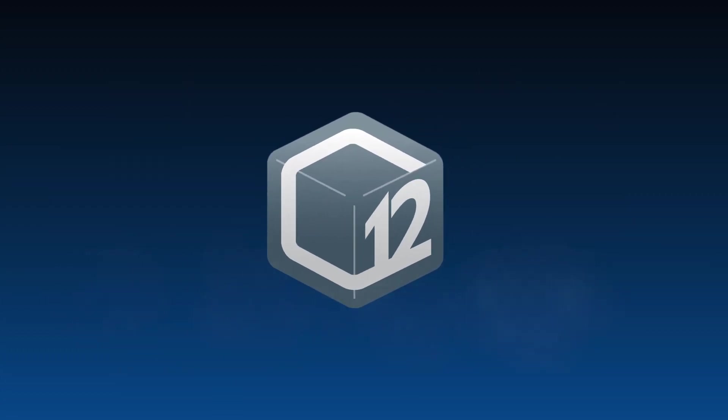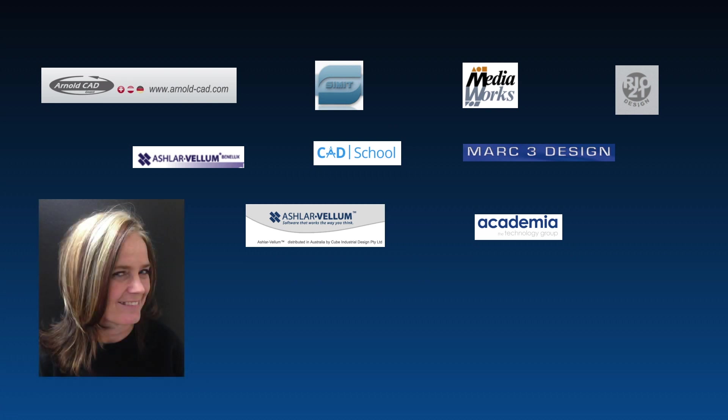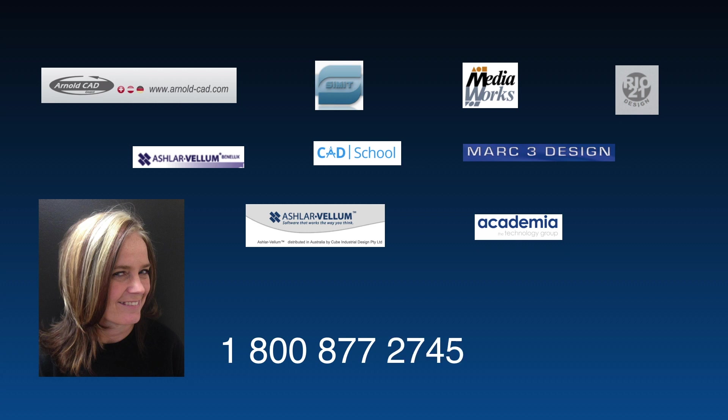Purchase a new license to Graphite V12 or upgrade from a previous version depending on the age of your software. Contact your reseller, use our web store, or call Linda Mitten in our sales department at 1-800-877-2745, extension 1.